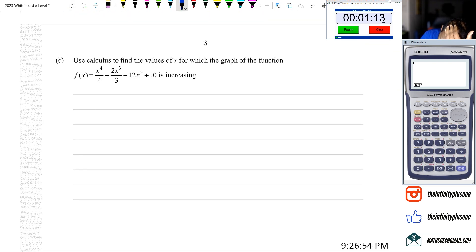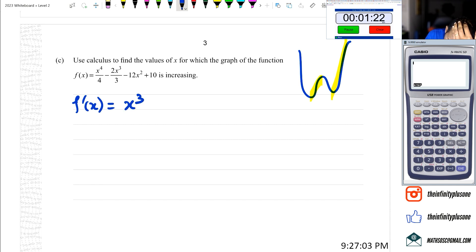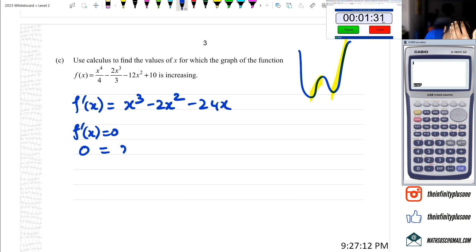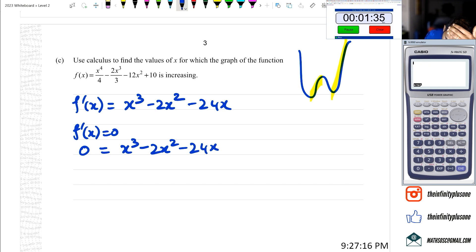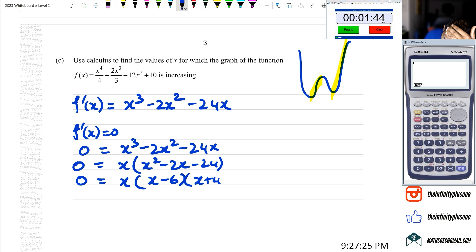Next one - this is going to be one of these zone problems. f'(x) equals 4x cubed minus 6x squared minus 24x. Setting f'(x) equal to 0: 0 equals x cubed minus 2x squared minus 24x. Factoring out x: 0 equals x times (x squared minus 2x minus 24), which factors to x times (x minus 6)(x plus 4).